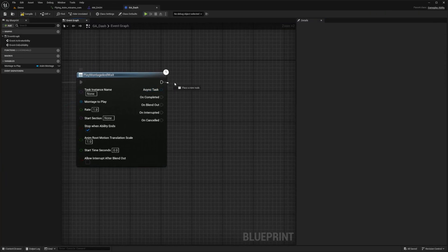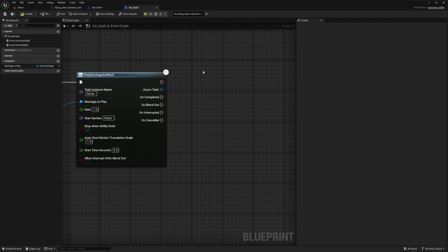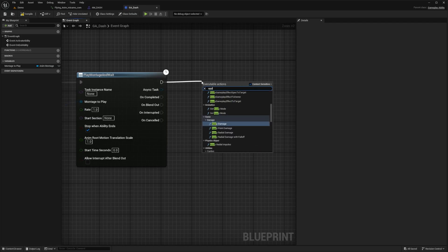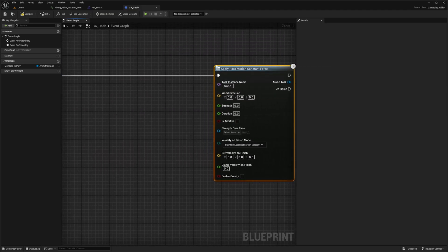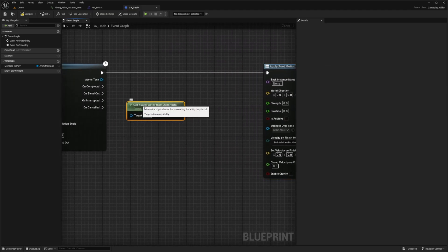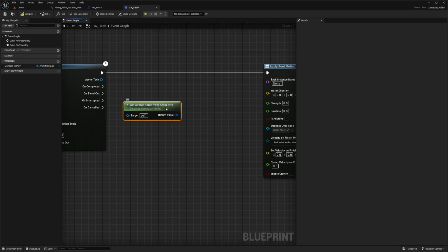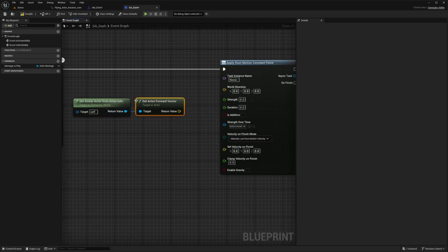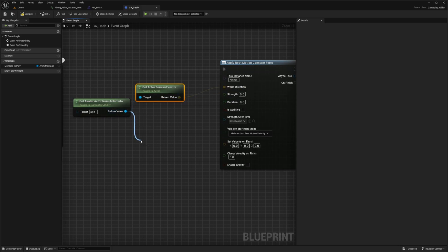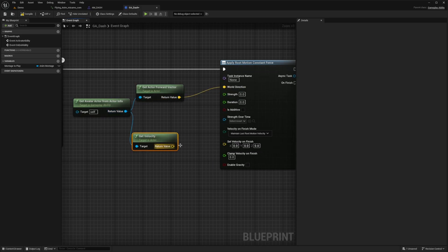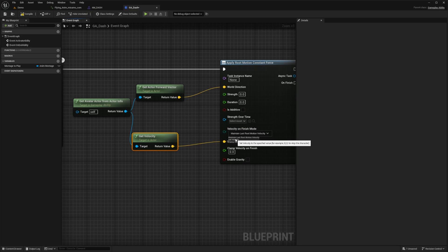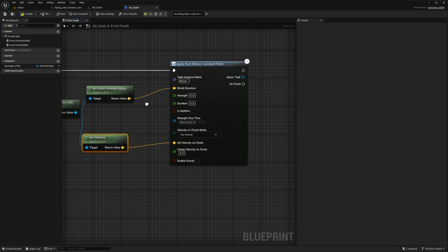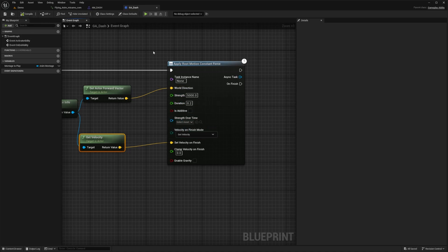After this pin I'm going to call something called apply root motion constant force. In between my play montage and wait and apply root motion constant force I'm going to look for a get avatar actor from actor info. The return value of this will give me that get actor forward vector and I'll connect this to the world direction. I'll drag this out and get velocity. For this velocity I'm going to plug it into the set velocity on finish. Make sure that you want to change this velocity on finish mode to just set velocity. If you leave it as maintain last root motion velocity then it's just going to slide your character around. For the strength I'm going to do something like 5000. This will determine how much force there's going to be on your character during the dash. The duration will be 0.2 seconds because this will determine how long that force will be applied for.